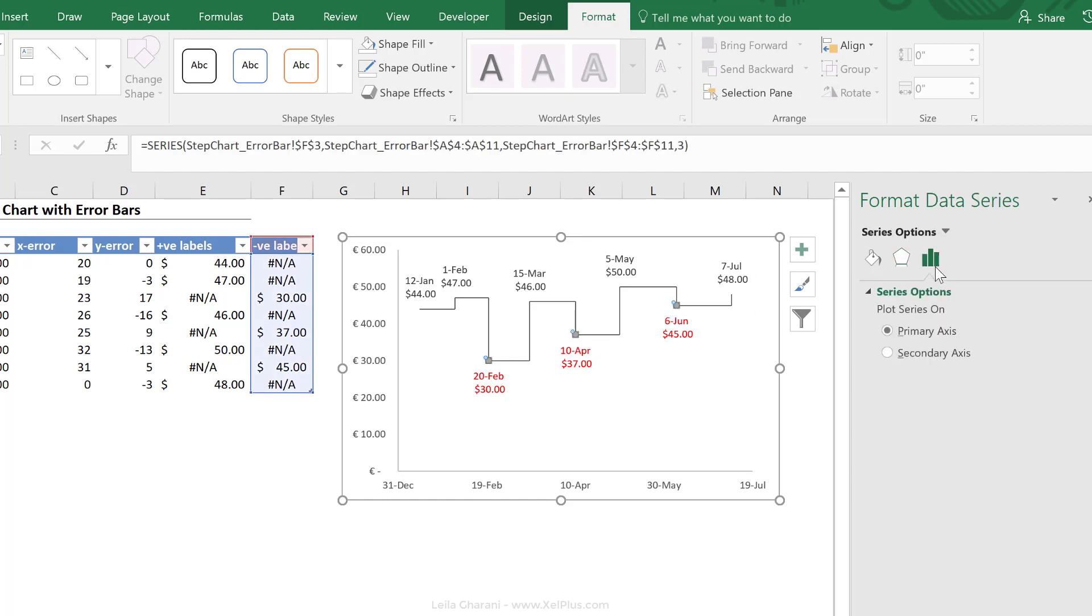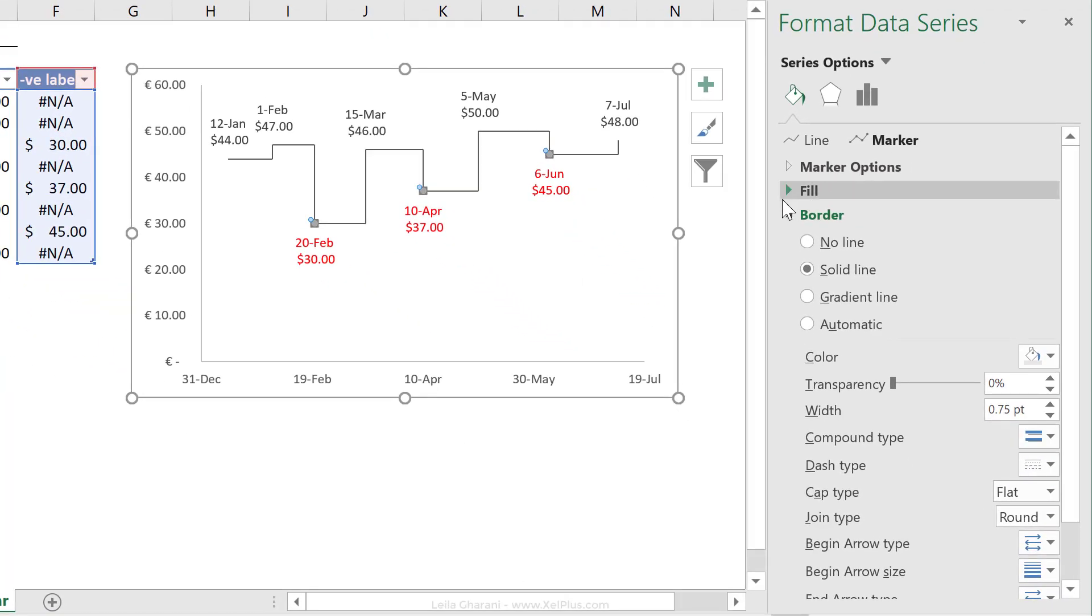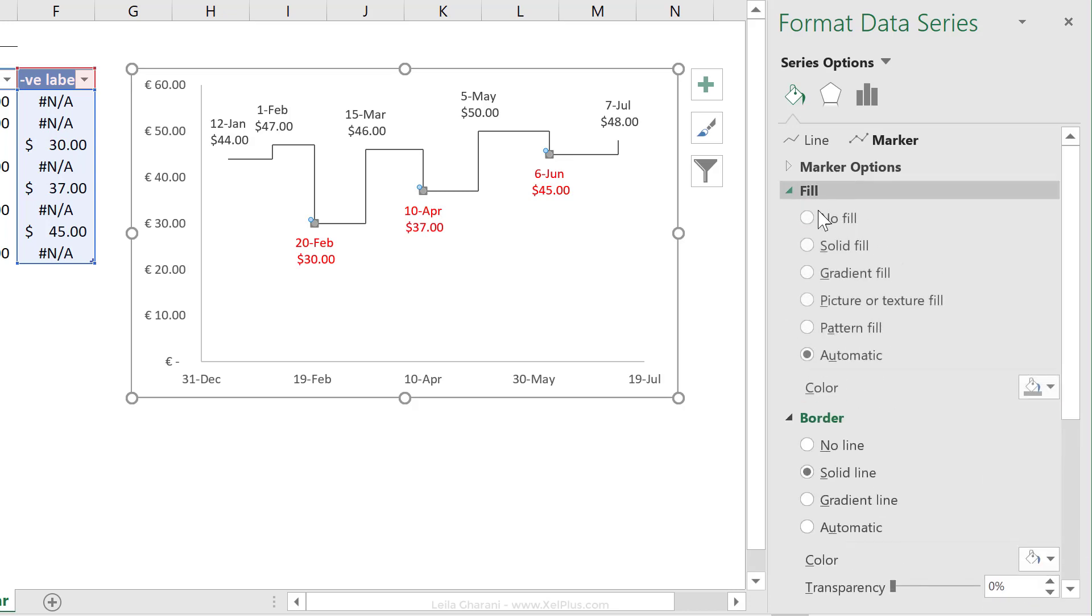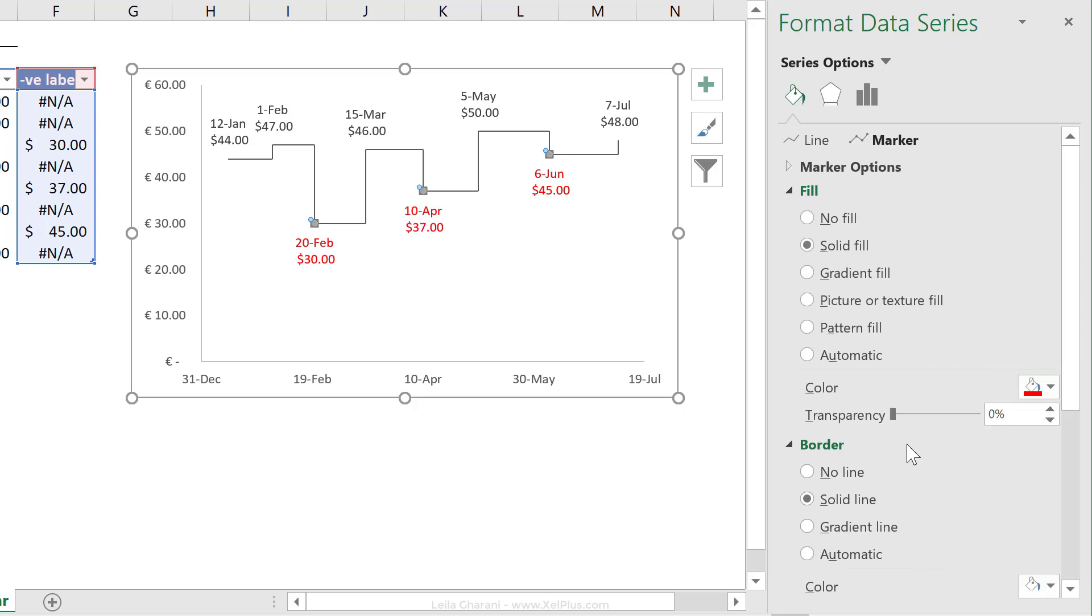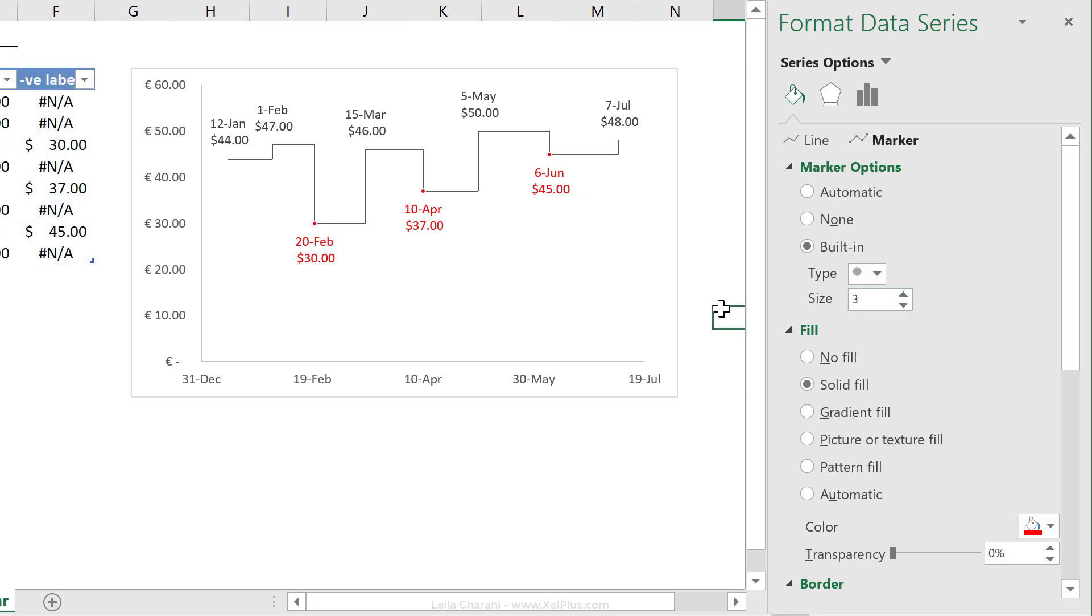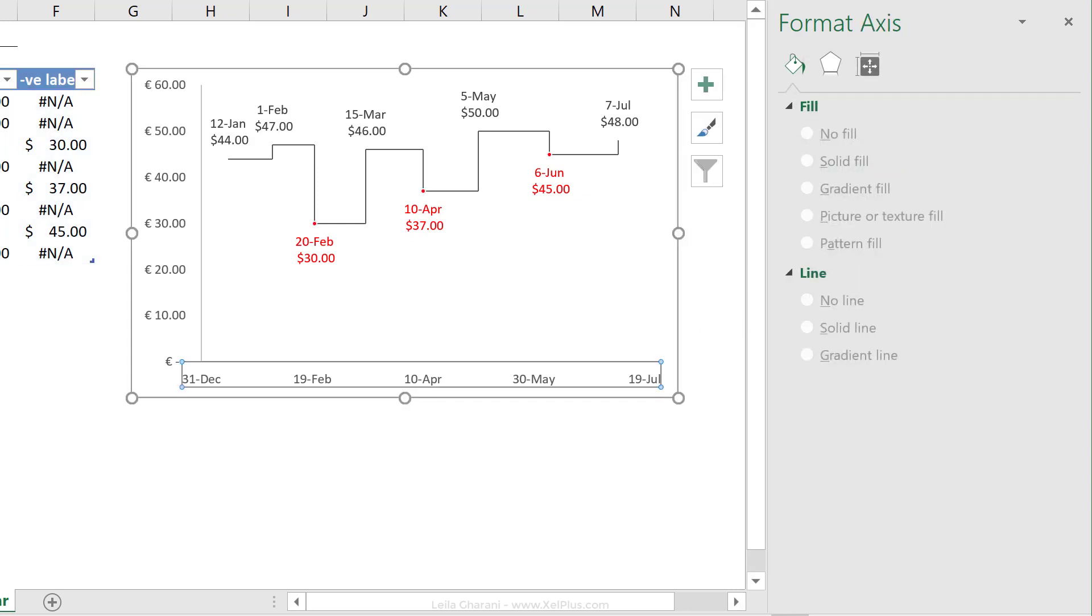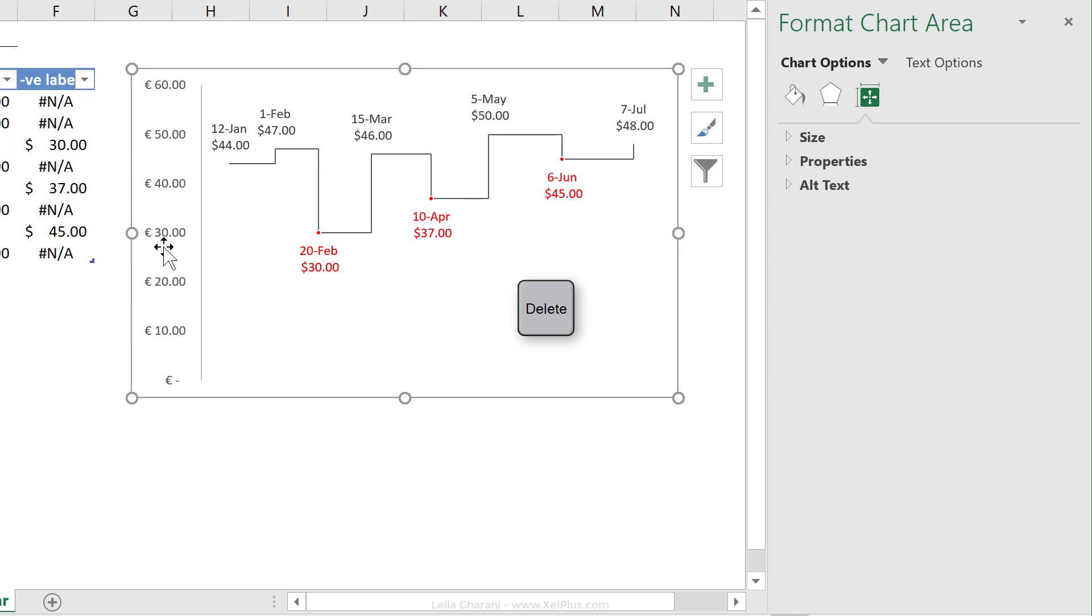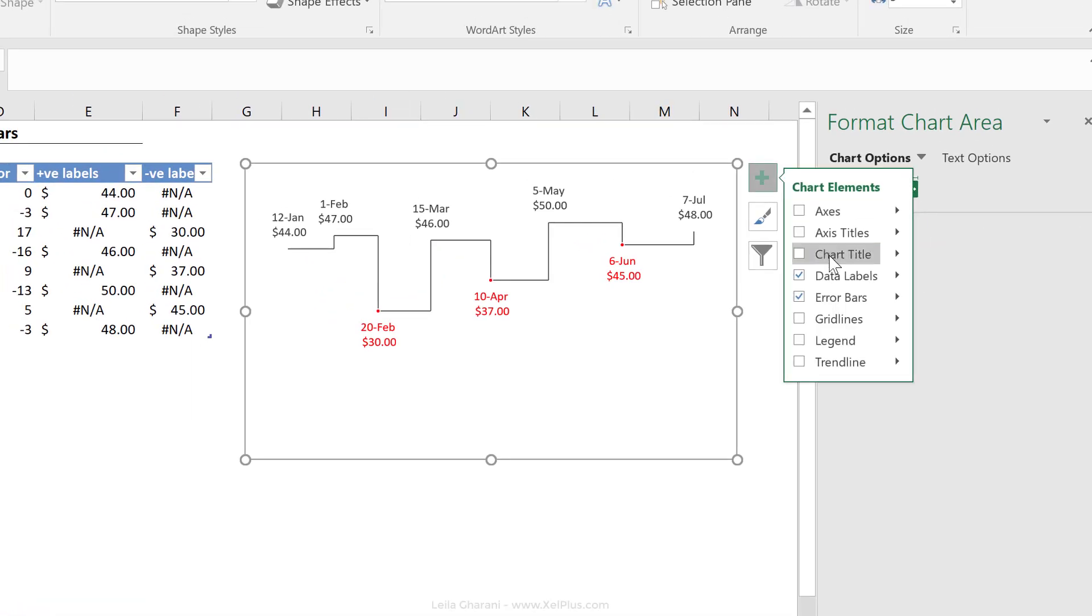You can do the same thing for the bottom ones as well. Or if you'd like to highlight the price drops, you could actually decide to keep that marker in there and just format it a bit differently. For the marker options, I can select a white color for the border. And for the fill color, I can change that to a red color. And also make my marker a bit smaller under marker options. So let's just change that to number three. Okay, now we're pretty much done with the step chart because we have the date and the value in here, I can actually remove both axes. I'm just going to add a title to this.